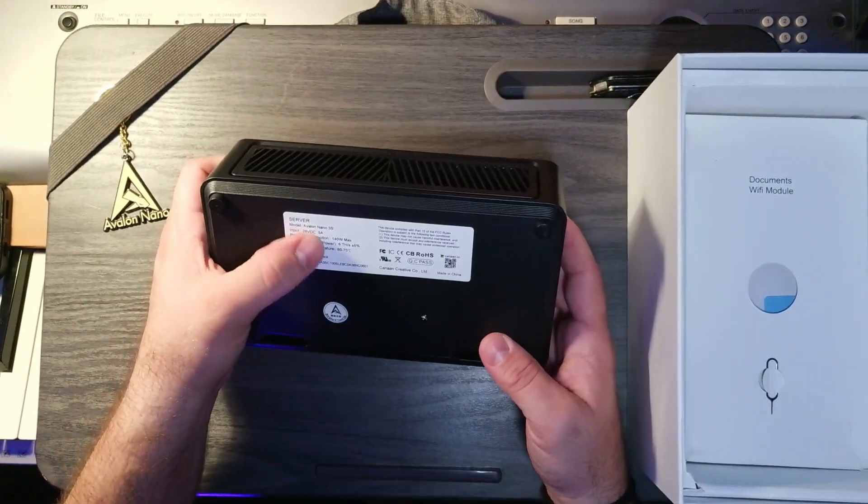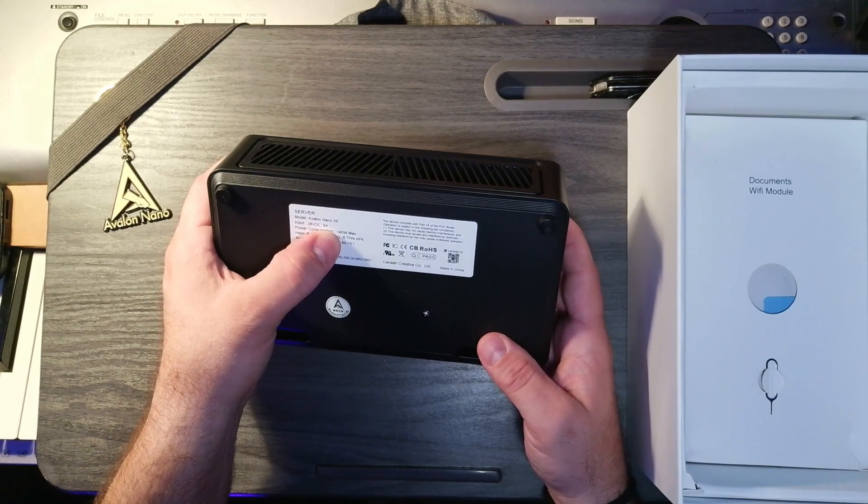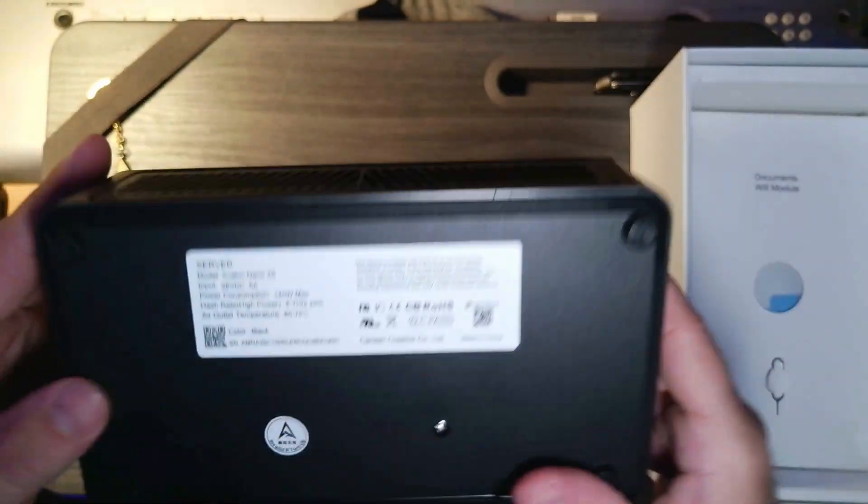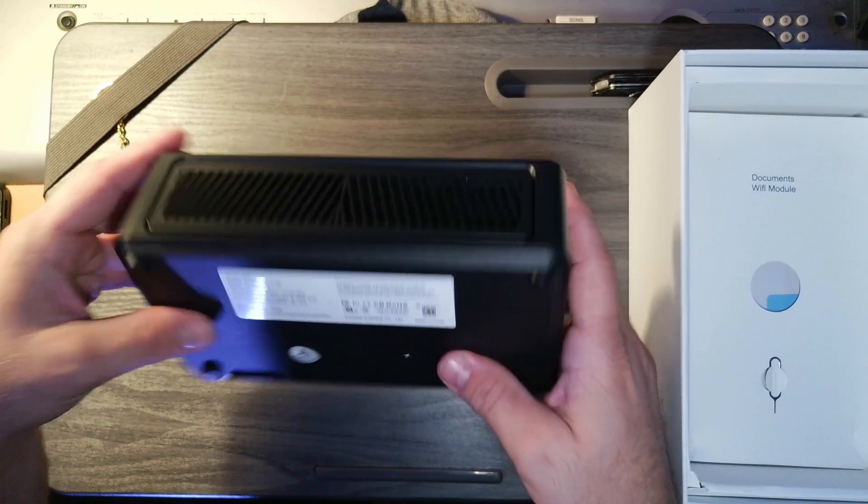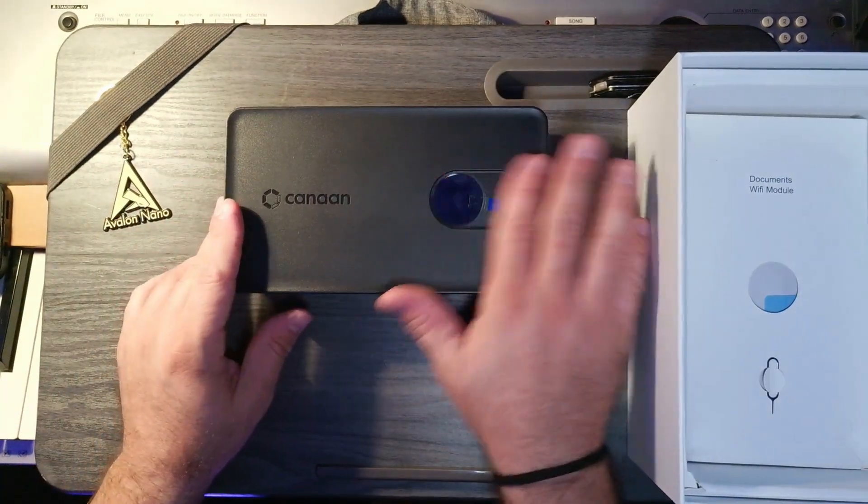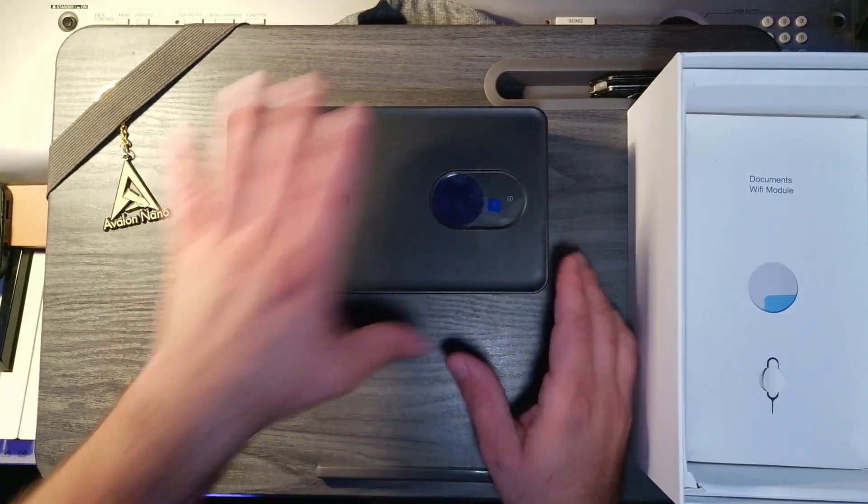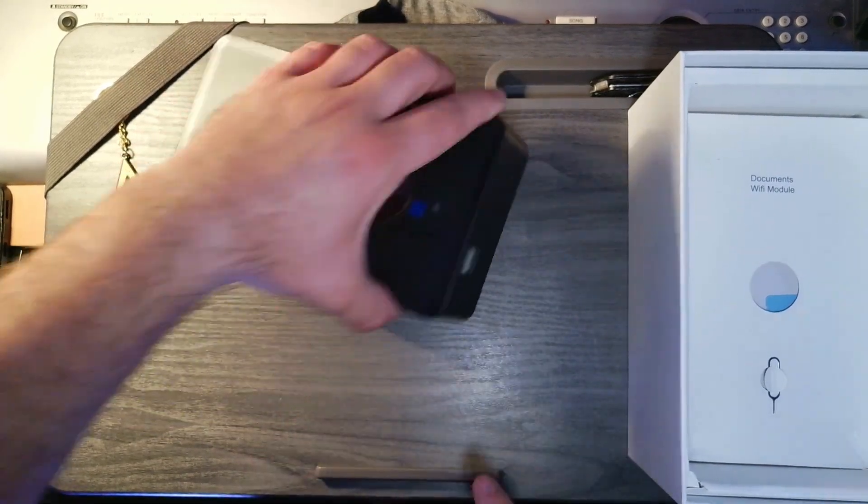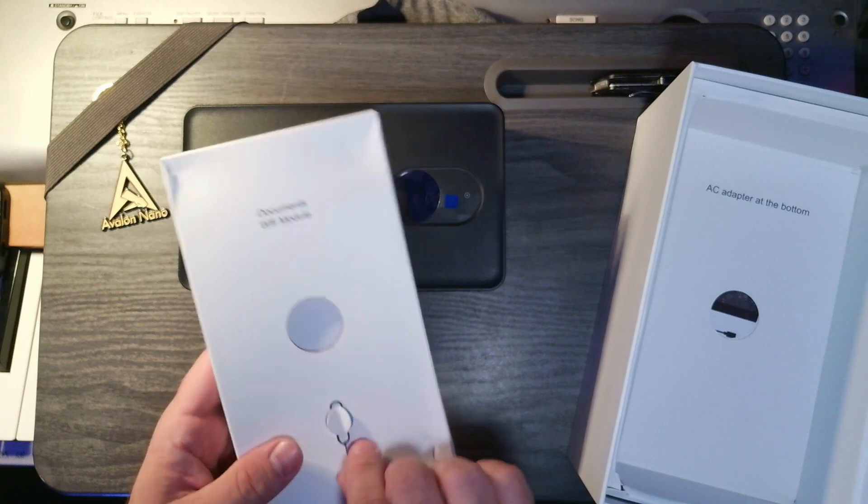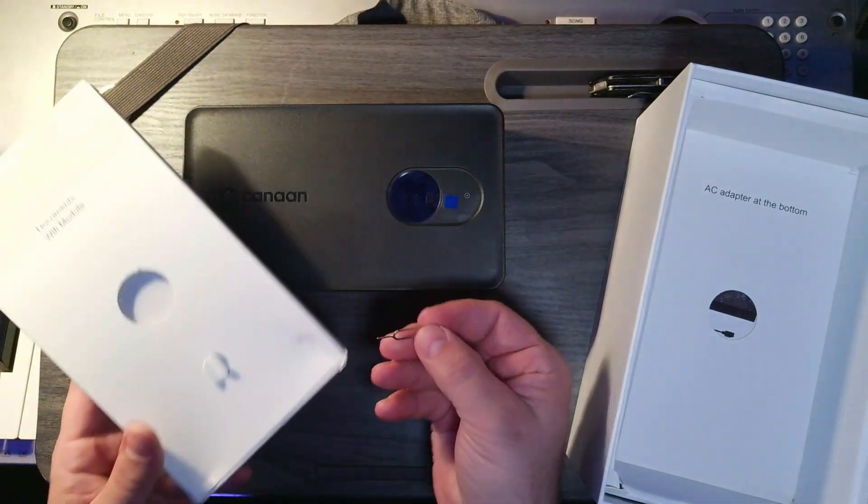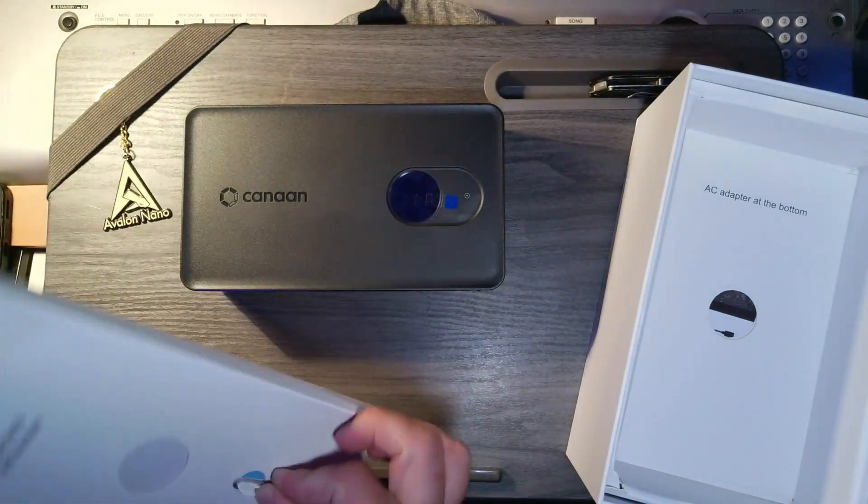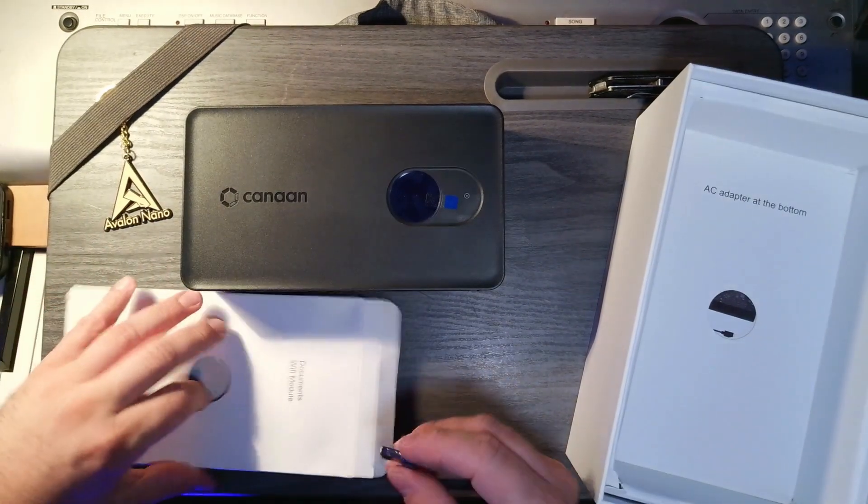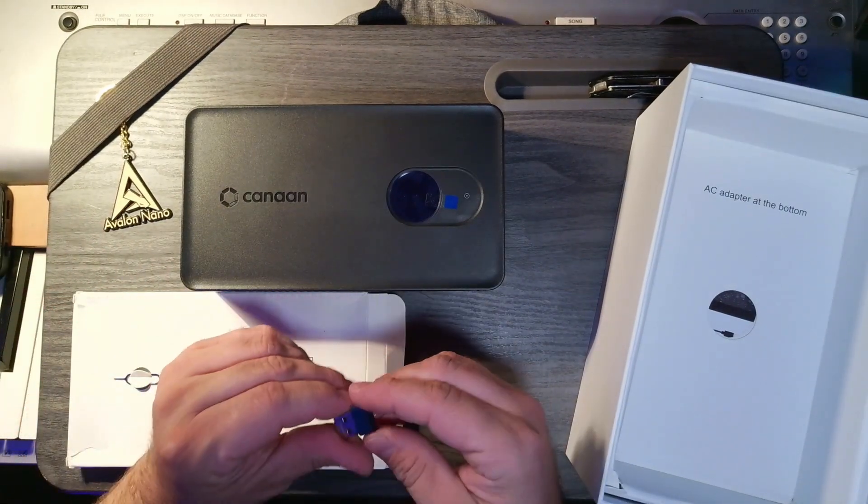The Nano 3S power consumption, 140 watts, 6 terahash a second. There's our screen with a little button right there. And this is where our Wi-Fi adapter is going to go. Documents and the Wi-Fi module and the little SIM card removal tool. We're going to slap that in there. This is a Wi-Fi adapter because this actually is a Wi-Fi mining device. I don't have to plug it into an ethernet cable.